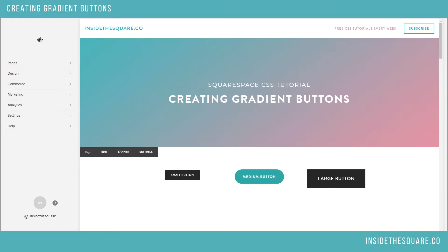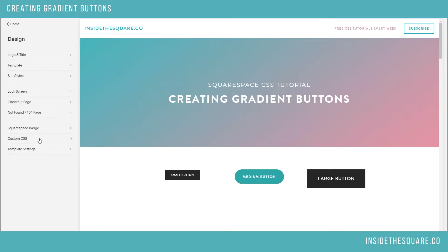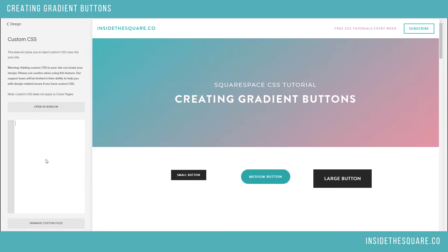So first and foremost, to make changes to CSS we need to go to our Custom CSS section under the Design tab, and then Custom CSS.